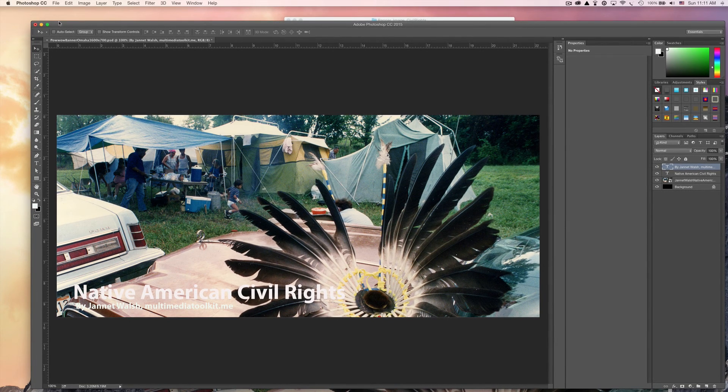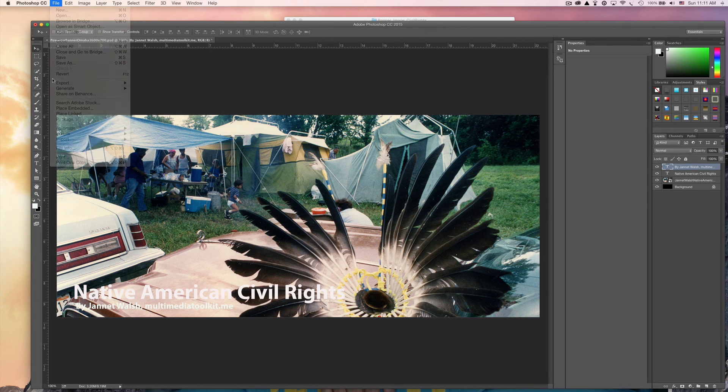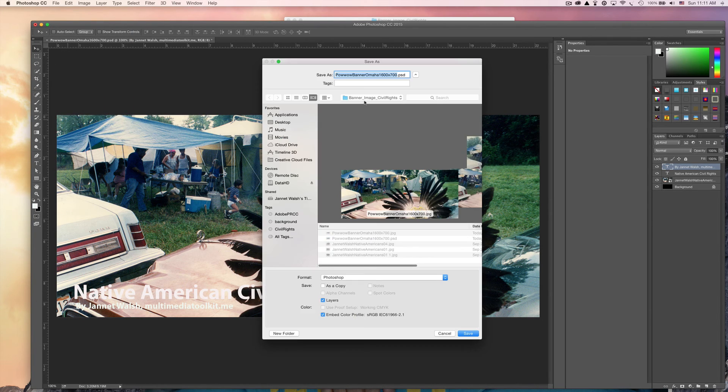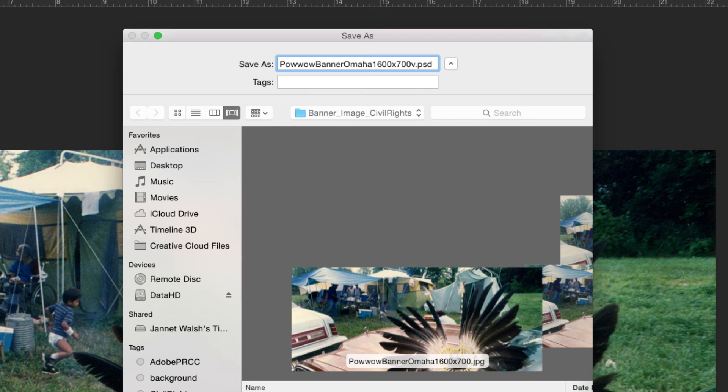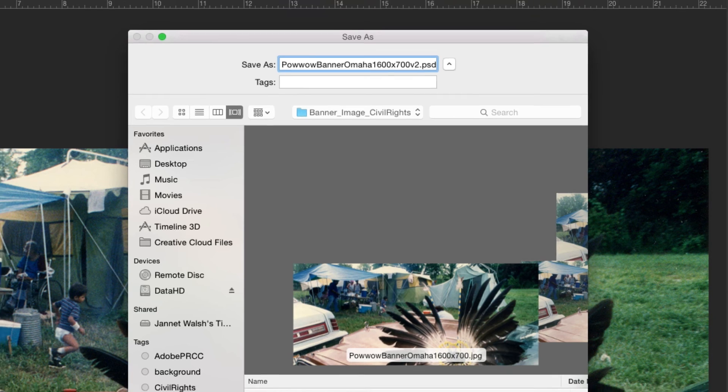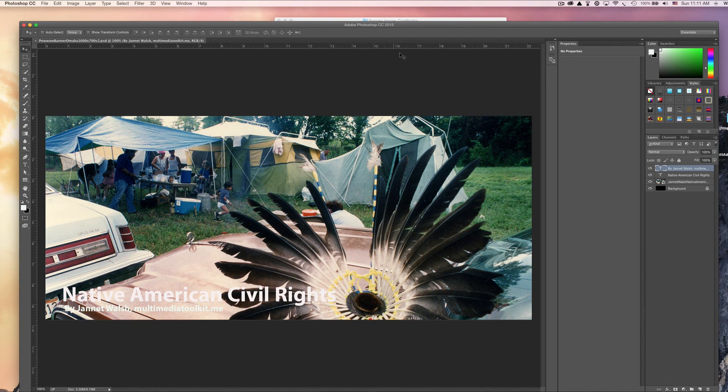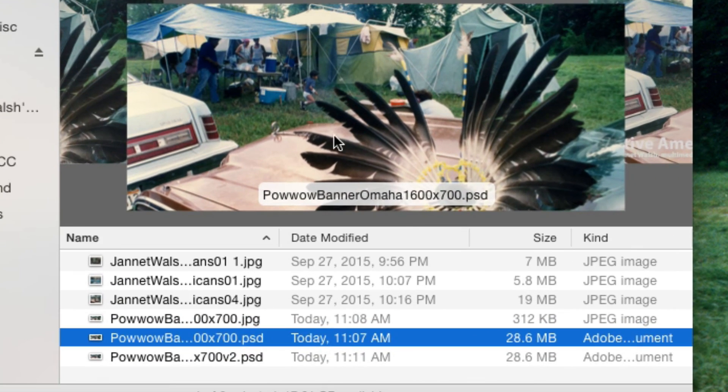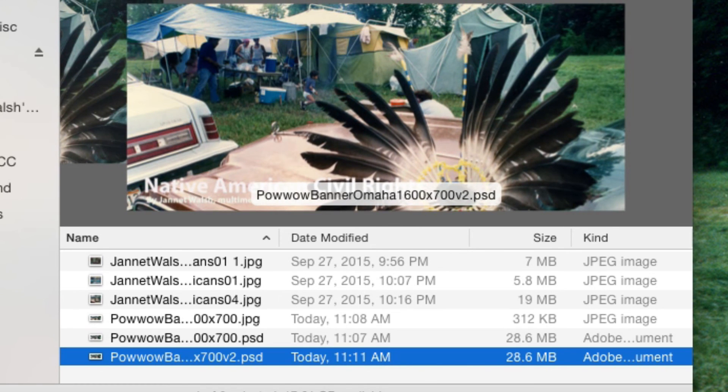Now you've already saved one version of this. We'll go ahead and Save As. We're gonna give it a different name so we'll call it v2, version 2, so you'll have more than one PSD and this one will have the text in it. Click OK. Look in your file and there's the other one and it has the text on it.